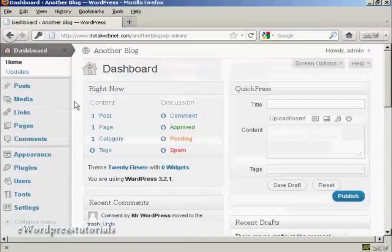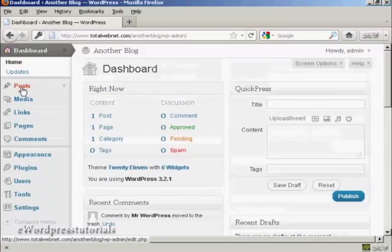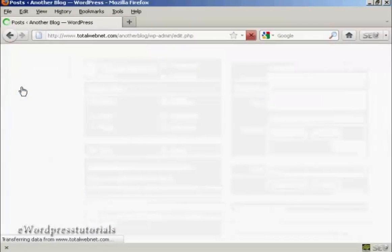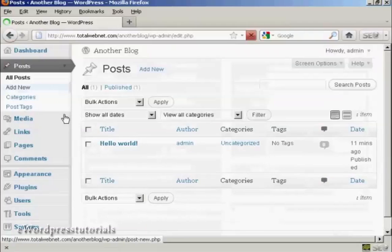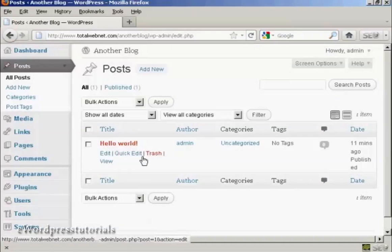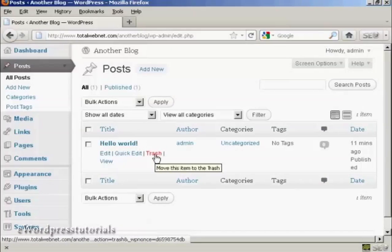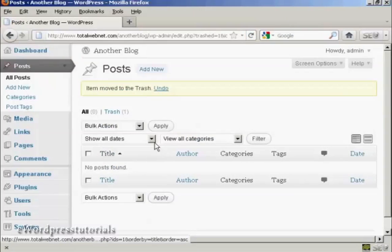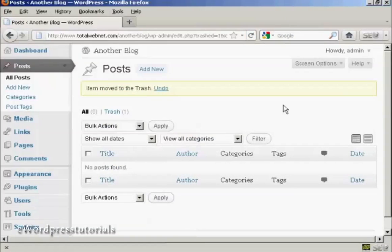And then when we come over to posts, you will see there's a post there that says hello world. We want to send that to the trash, so click there. Put that into the trash.